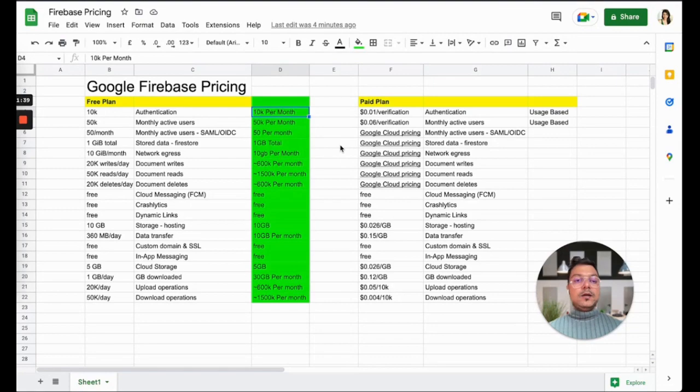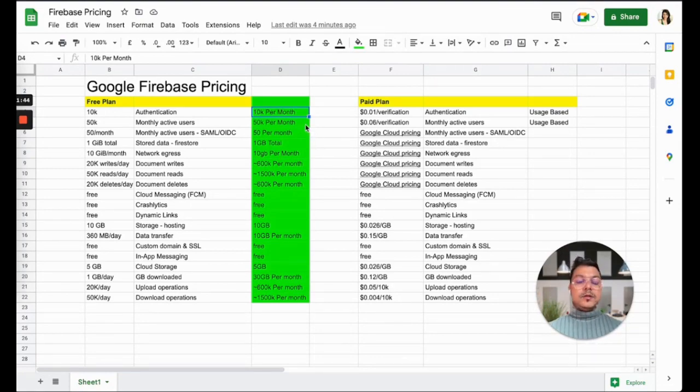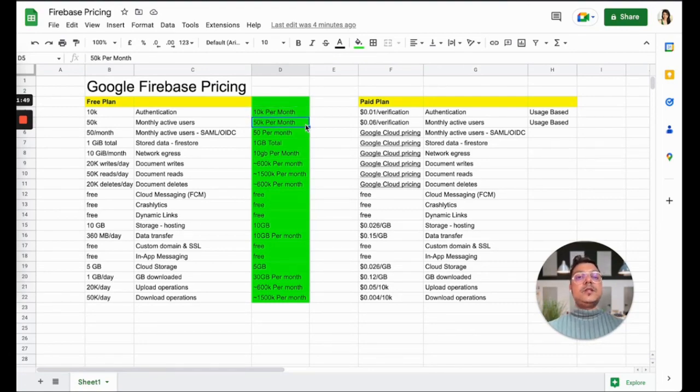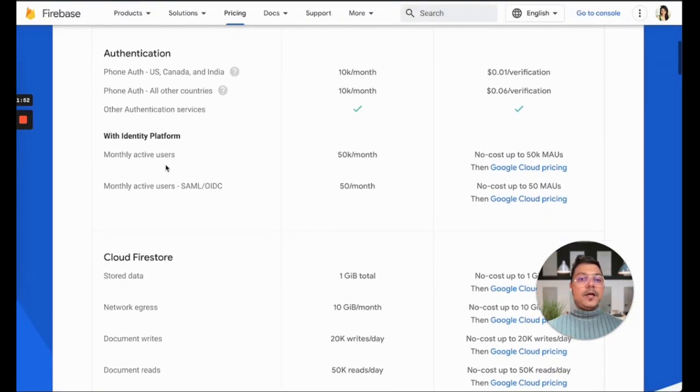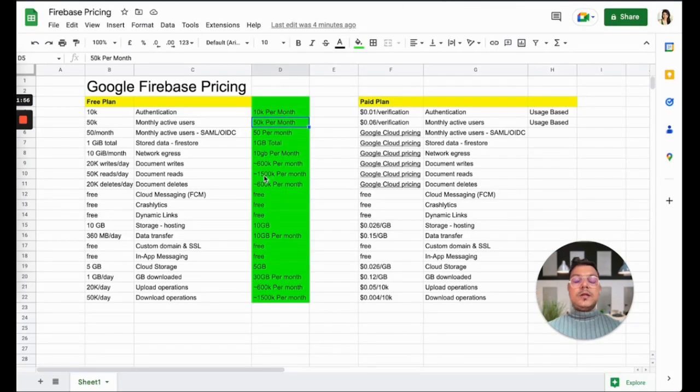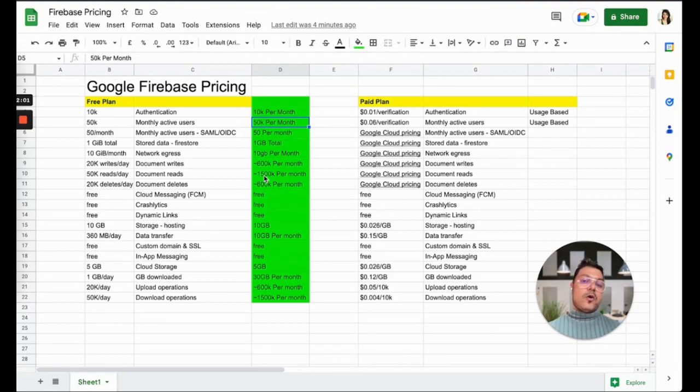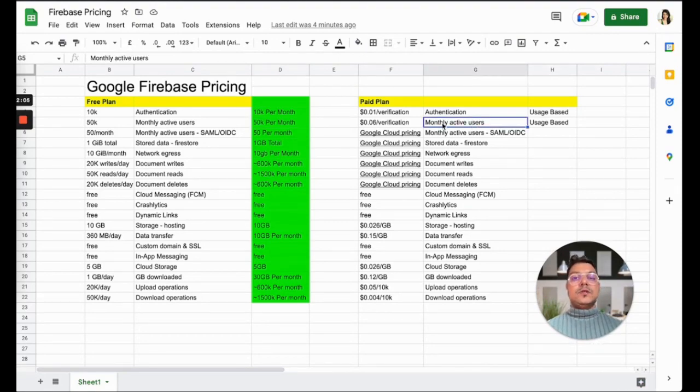That's a really good quota. For monthly active users, it's 50,000 per month. You can create an app and if you have 50,000 monthly active users, I'm sure you'll get a lot of funding to pay for the monthly active users for this Blaze plan provided by Firebase.